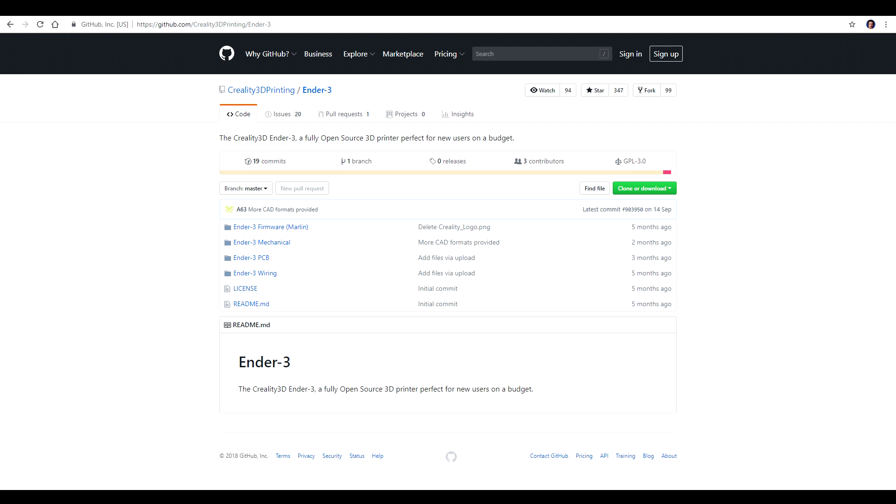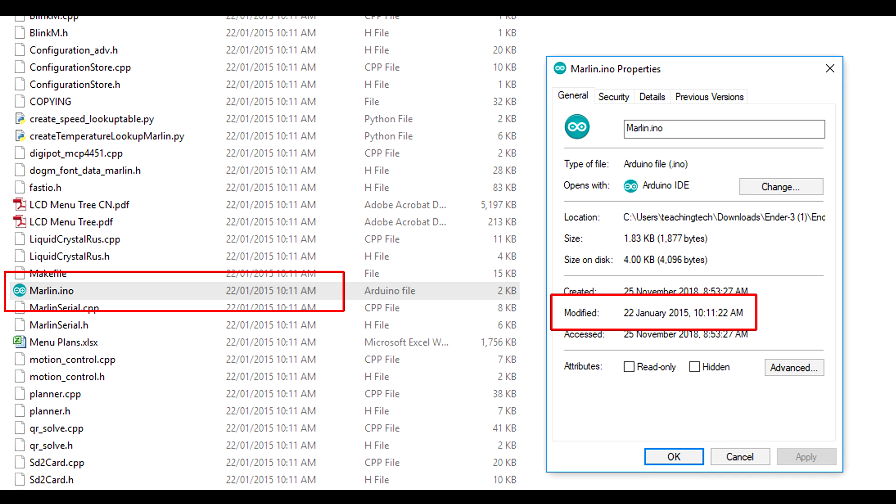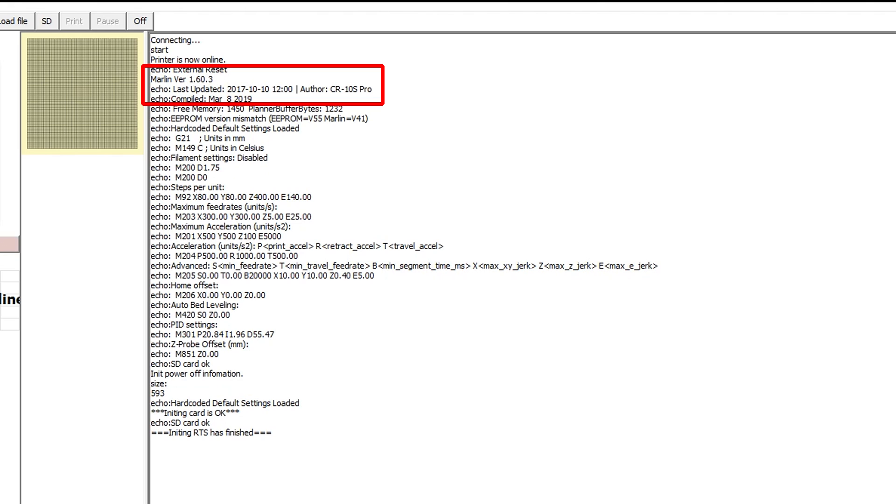Now the firmware found on recent Creality printers is forked from Marlin 1.1.6, so it's missing some of the newer features. This can be seen on the CR-10S Pro as well as the Ender 3.